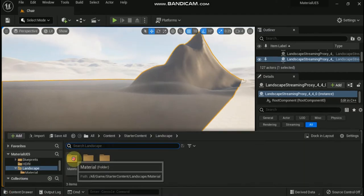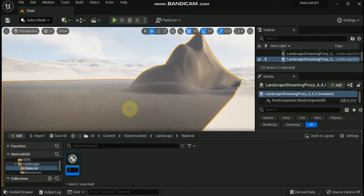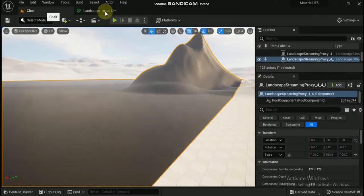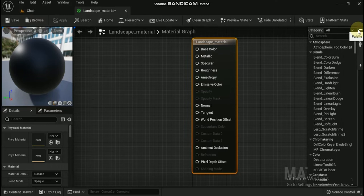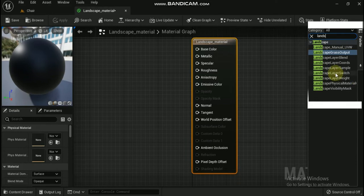Now start creating the landscape material. Creating a material for our landscape can be done in the following steps. Right-click in the content browser and select material from the create basic asset list. Name the newly created material something that will allow you to easily find it, like 'landscape material' for example. With our new landscape material created, open up the material by double-clicking on it inside of the content browser.